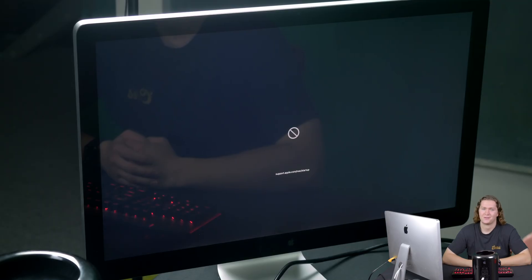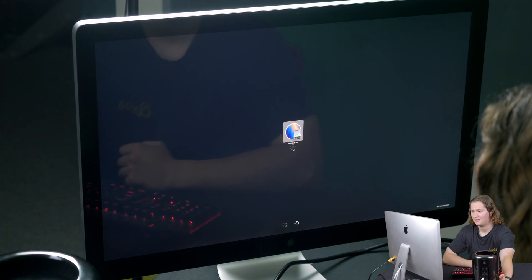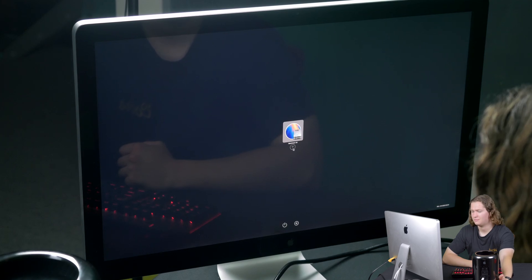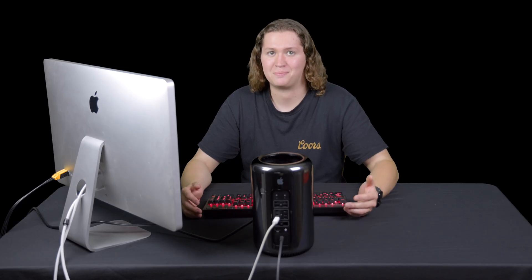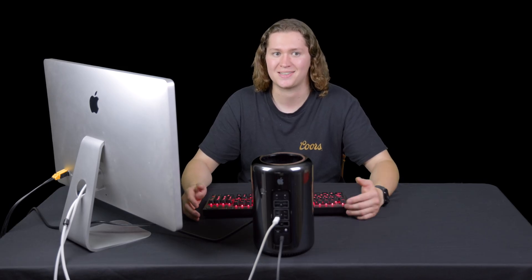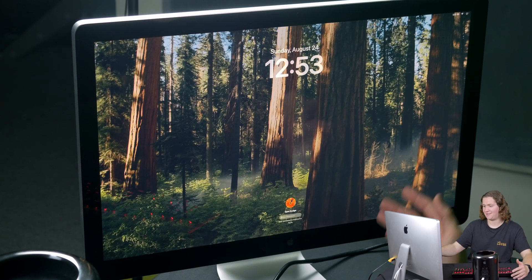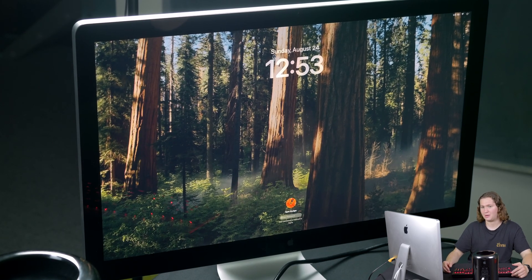That is not the screen that we want to see — I very clearly did something wrong here. Let's go ahead and shut this thing down. Okay, might've spoken too soon because now it's working without the SSD plugged in. I should have mentioned this at the beginning, but this is only the second time I've played with OpenCore Legacy Patcher, and the first time didn't end well. But as you can see, it did successfully boot up without that SSD.